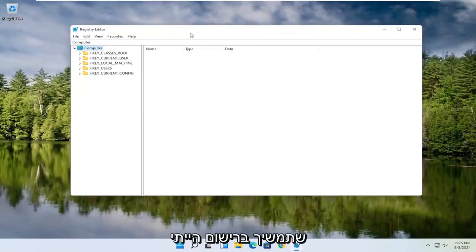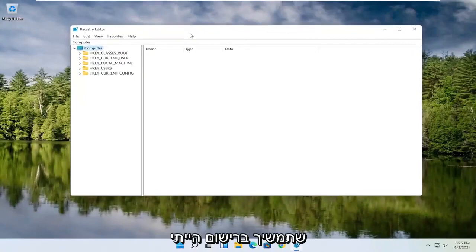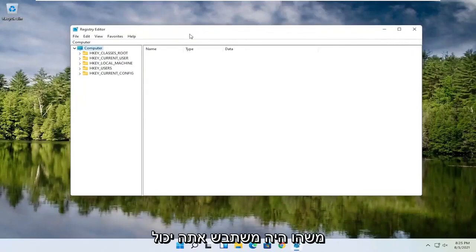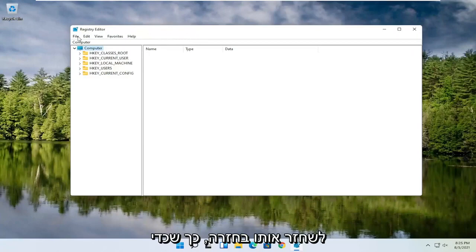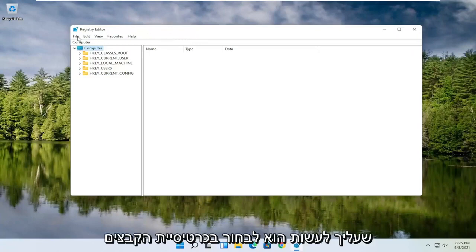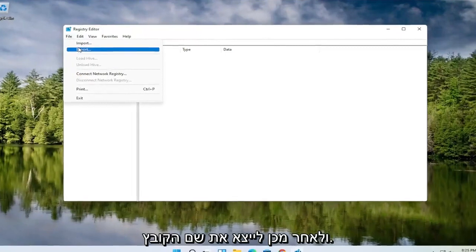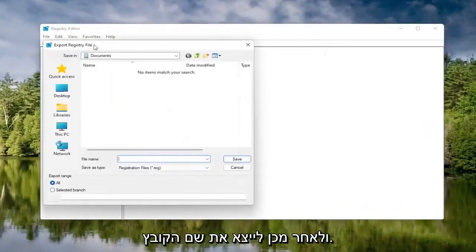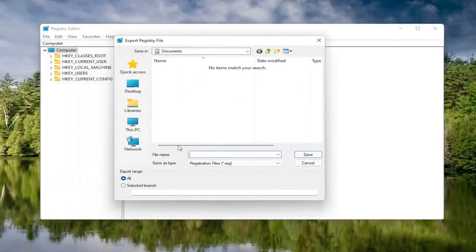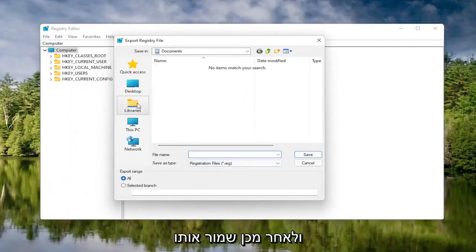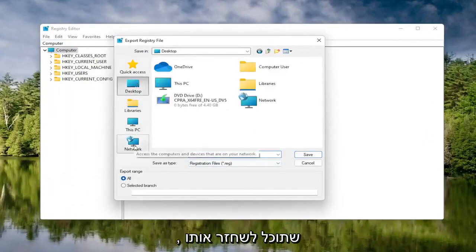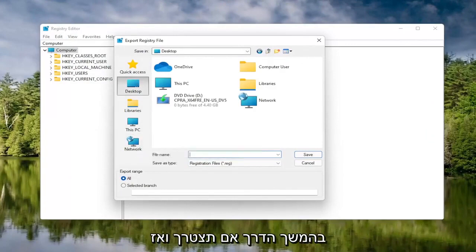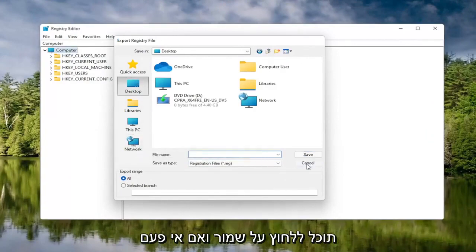Now before you proceed in the registry, I would highly suggest you create a backup of it, so if anything were to go wrong you could easily restore it back. To create the backup, select the File tab and then Export. For the file name, I'd recommend naming it the date you're making the backup. Set Export Range to All, then save it to a convenient and easily accessible location on your computer. Then click on Save.